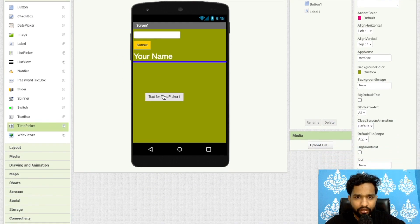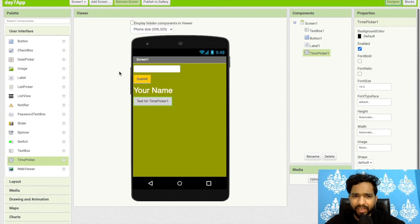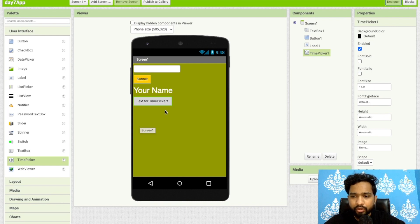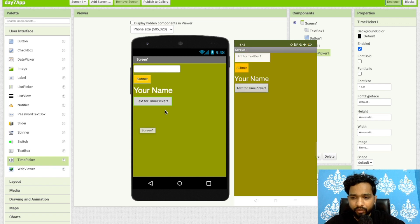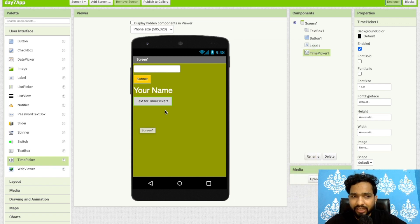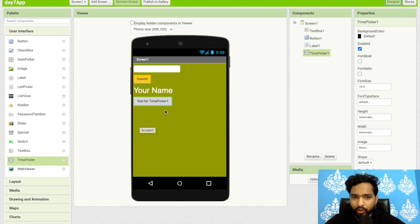Now here is the Time Picker. Time Picker is mainly used to get a time input. Once you click on it, a simple pop-up appears showing the time — for example, 8:41 PM. You just need to set this the same way we did with the Date Picker. The same approach applies to Time Picker as well.